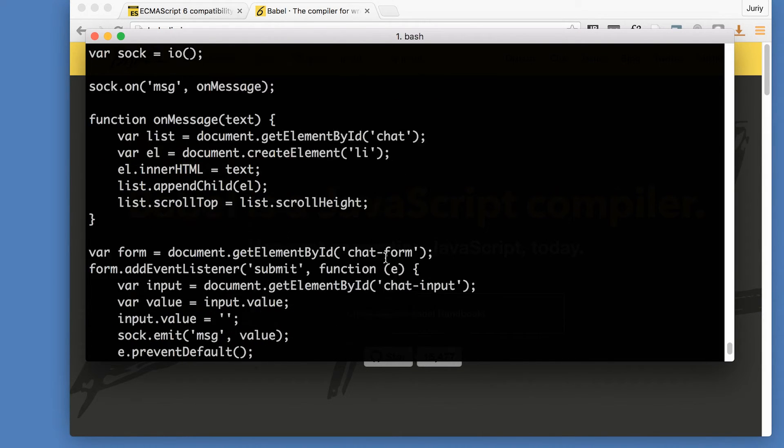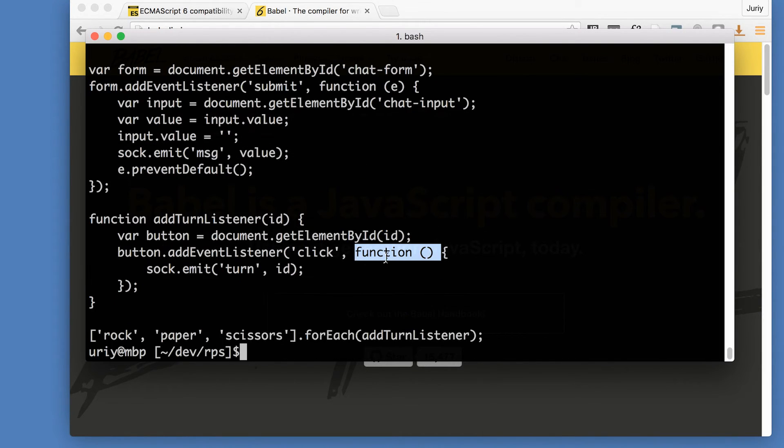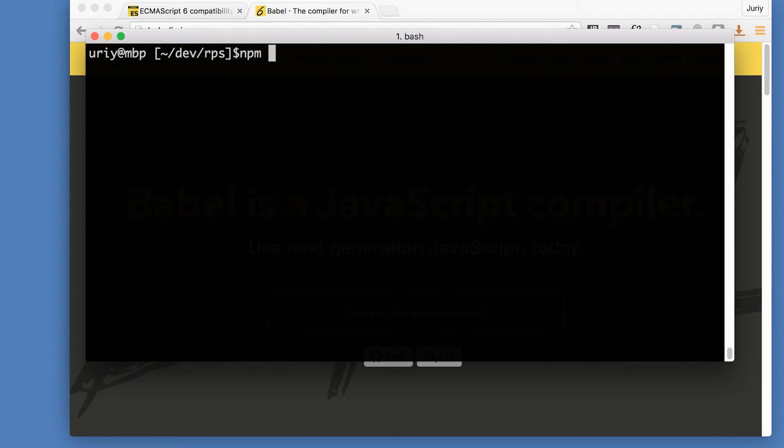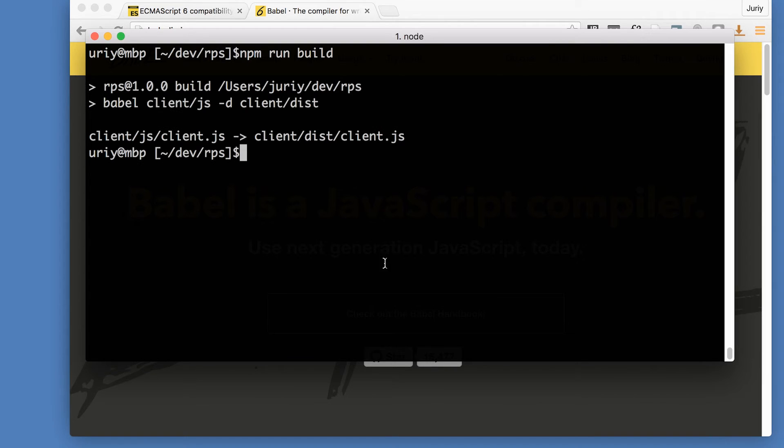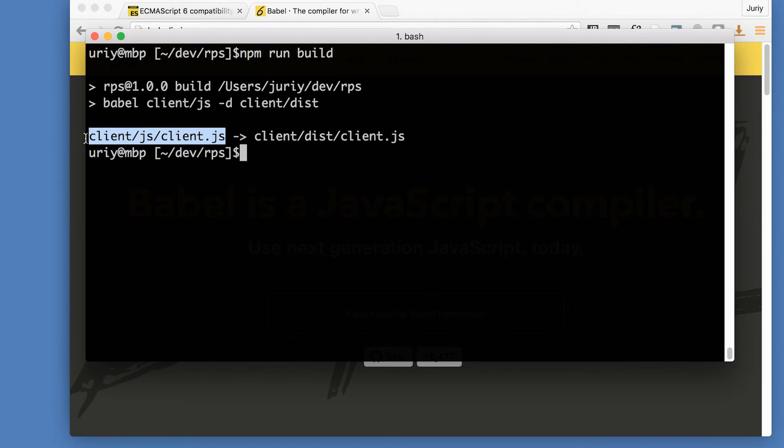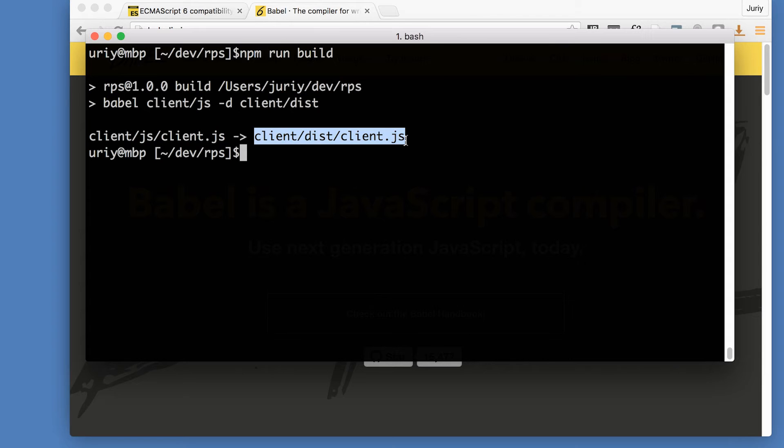Now it is not a ECMAScript 2015 file, it is ECMAScript 5 file that will be super compatible with the older browsers. Okay, so that's how you use it. That's our old process. We do npm run build and we transpile, transform the code from ECMAScript 2015 for the client into the code for ECMAScript 5 that is compatible with all the browsers.